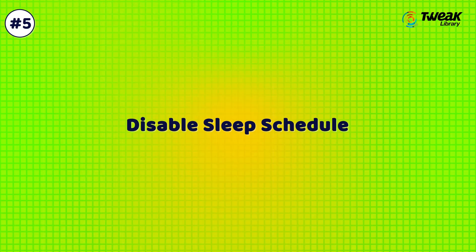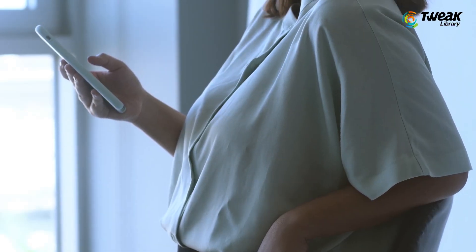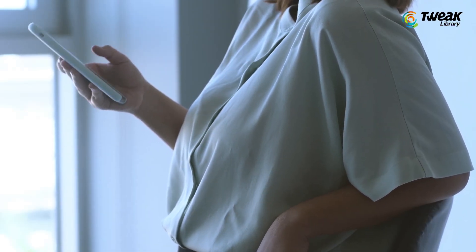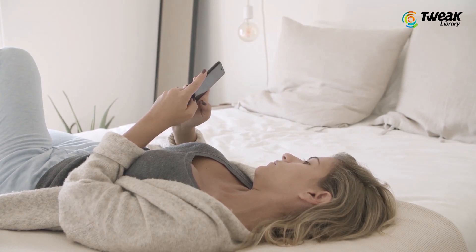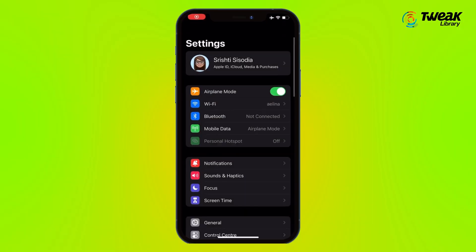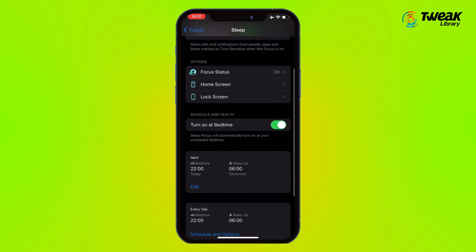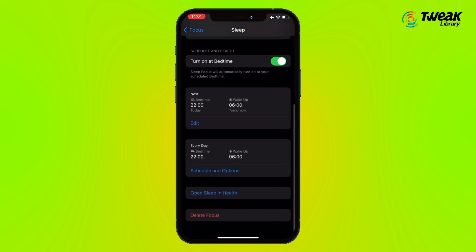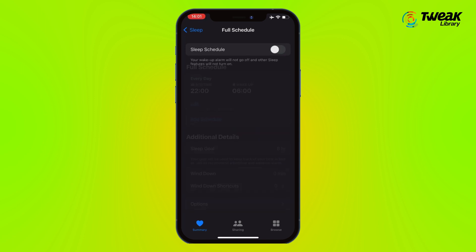Solution 5: Disable Sleep Schedule. If you have set up your sleep schedule, you won't get notifications on your iPhone. So make sure to disable the Sleep Schedule option. To do so, go to Settings, tap on Focus, here tap on Sleep, scroll and tap on Schedule and Options, and then toggle off Sleep Schedule to disable it.